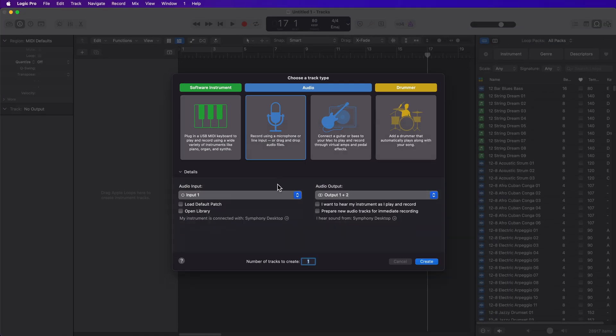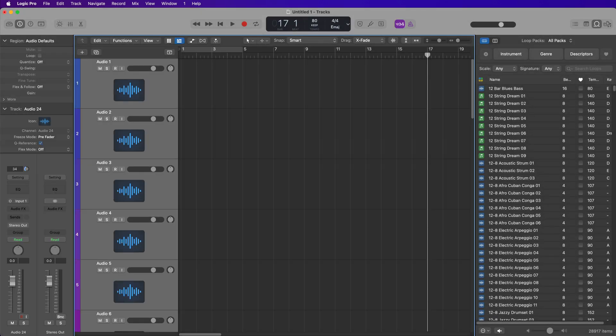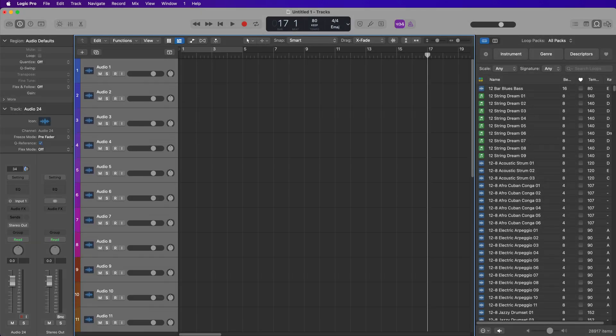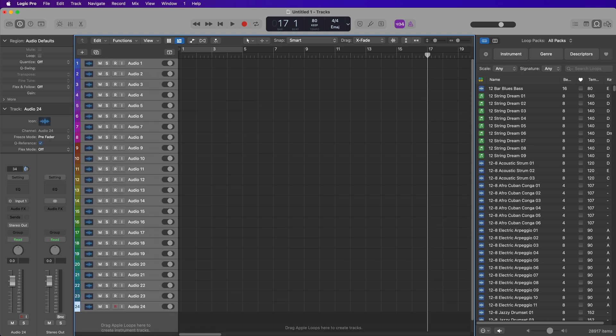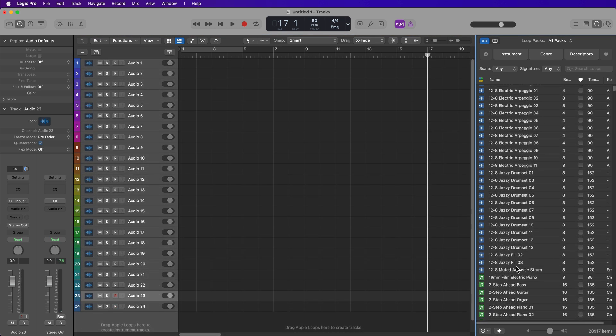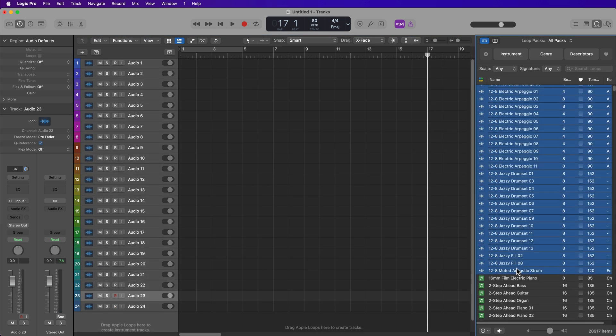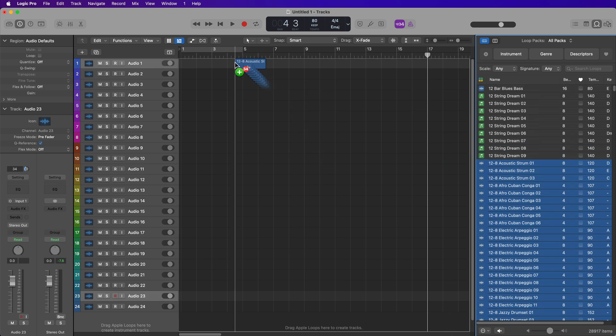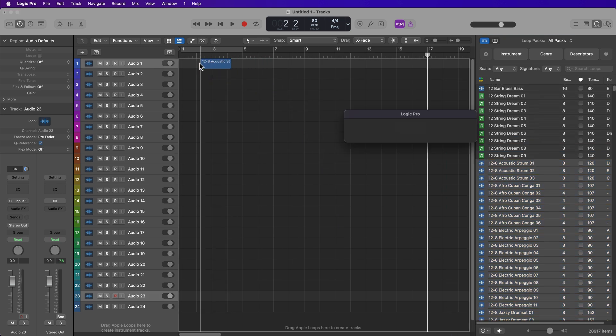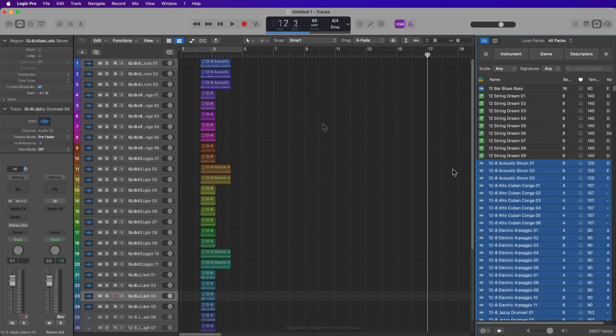And now what I'll do is I'll go ahead and create 24 audio tracks. And what you'll see is all 24 of these tracks have been auto-assigned a color. And this is not just the track color bars. This also applies to any regions that are placed on these tracks.